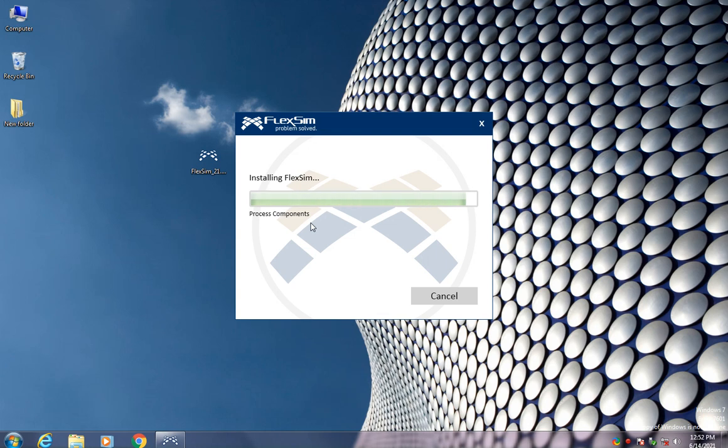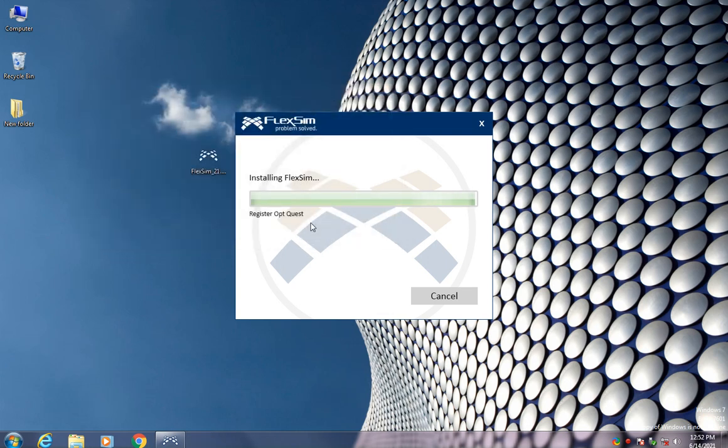Or just get trained on it without paying extra money. So FlexSim is a popular simulation software. If you know how to use it, it will be a big benefit for you.